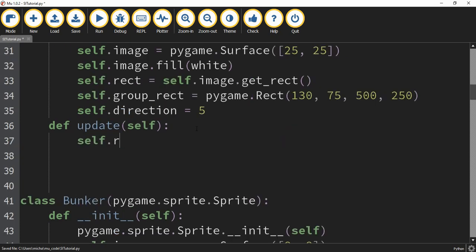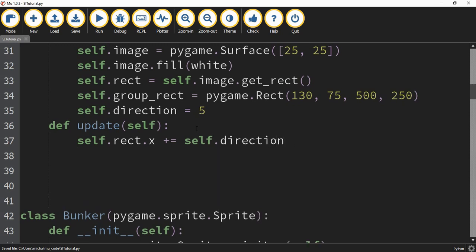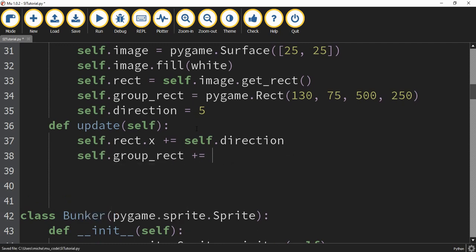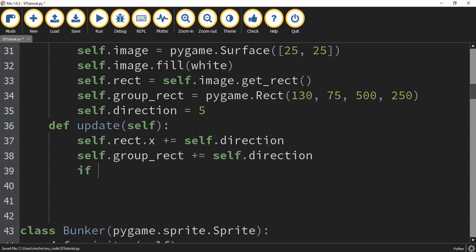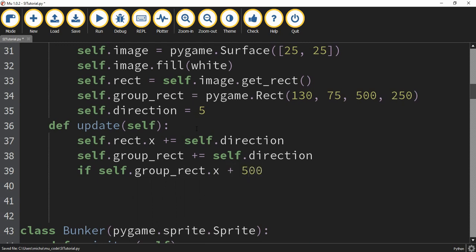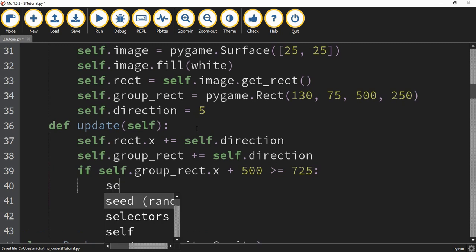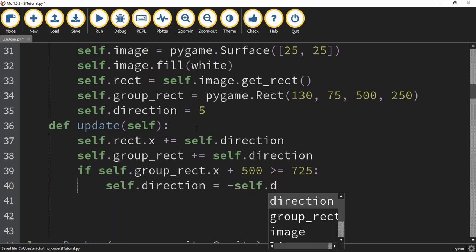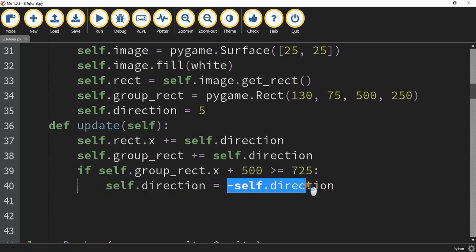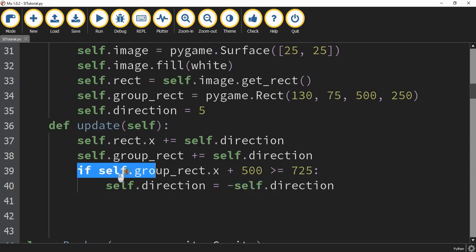Under the update function, we're going to say self.rect.x += self.direction, and we'll do the same thing with the group rectangle so it moves with the enemies: self.group_rect.x += self.direction. Next, we're going to say if self.group_rect.x plus 500 is greater than or equal to 725, then we set self.direction equal to negative self.direction. So if direction is positive it'll make it negative, and if it's already negative, doing another negative makes it positive — that's how we change directions.